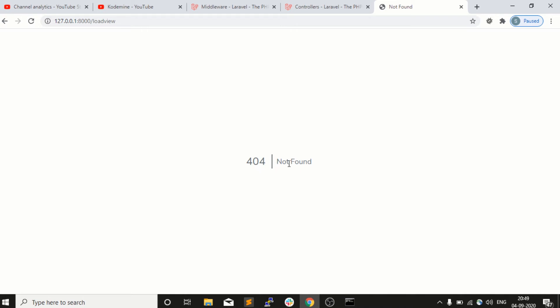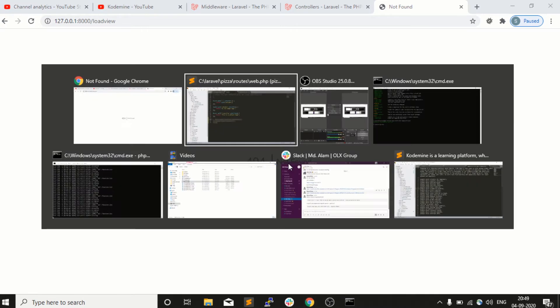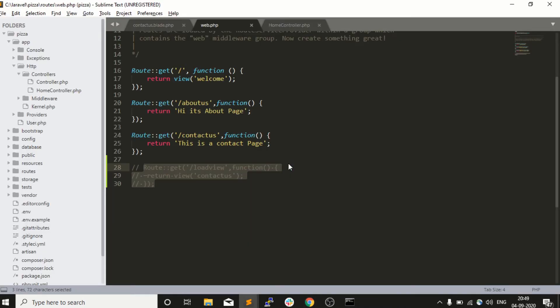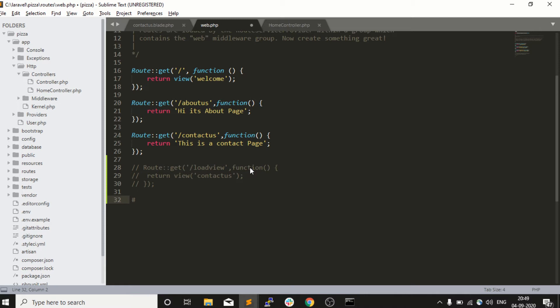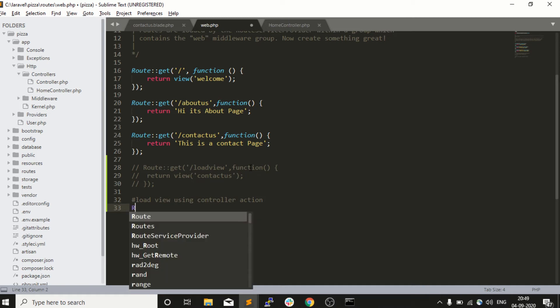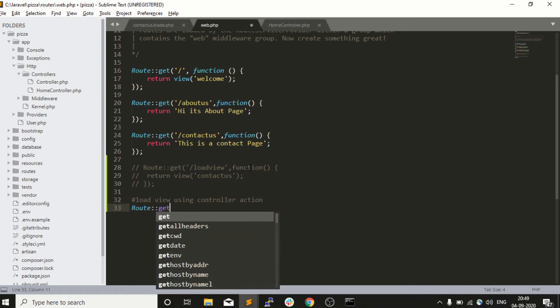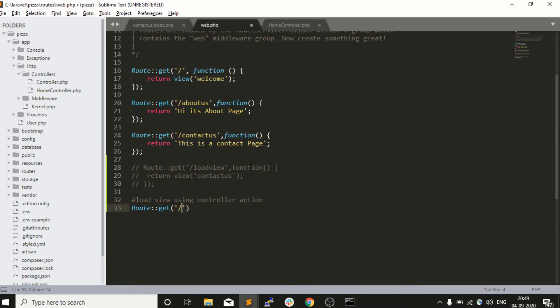Now I want to load this using a controller. How can I do that? It's very simple - I need to mention my controller into my routes. Load view using controller action, how can I do that? Very simple.